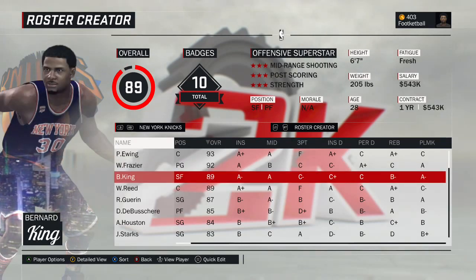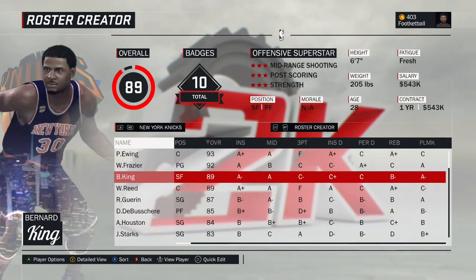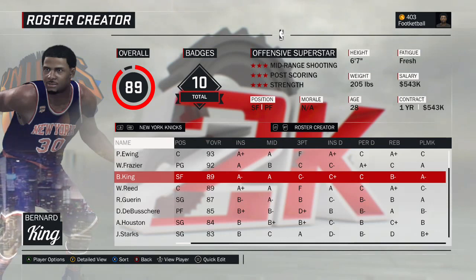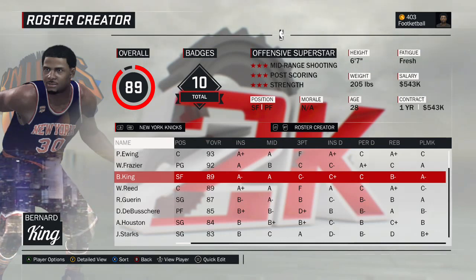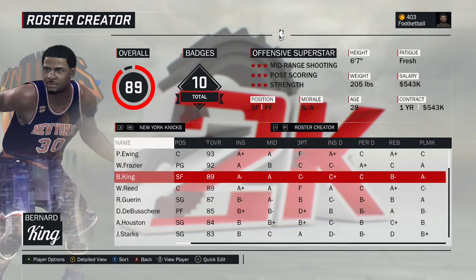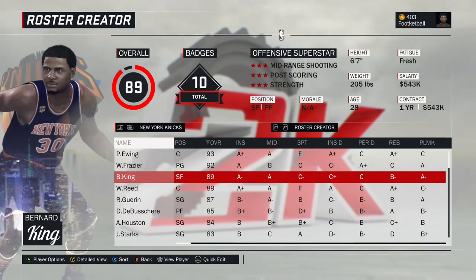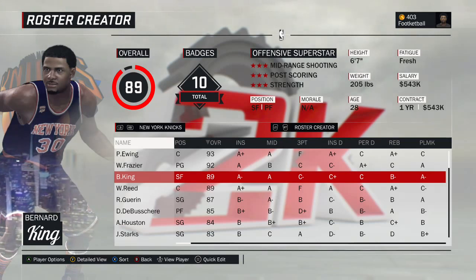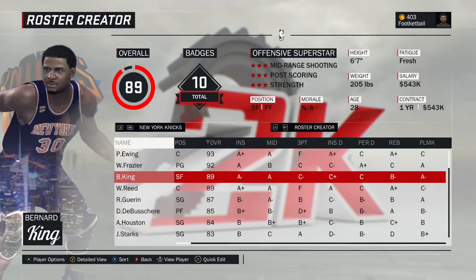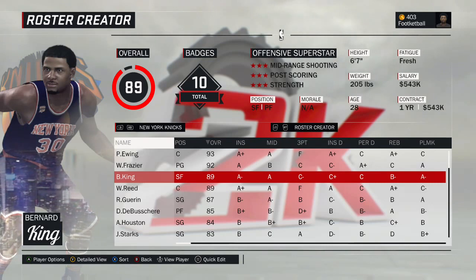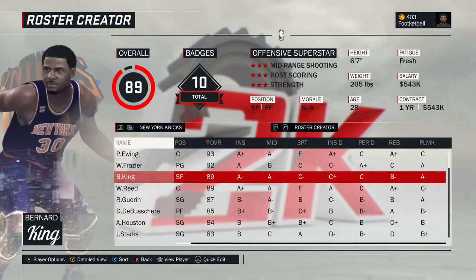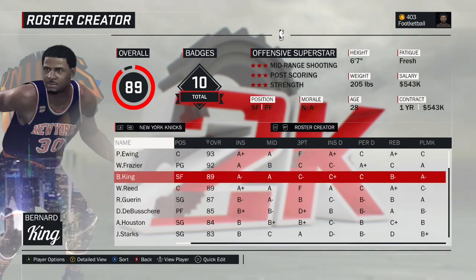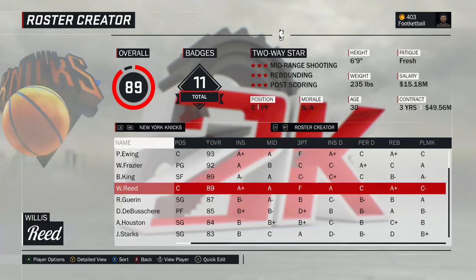Bernard King is a created player — probably the last guy we created. Thought we did a pretty good job — looks pretty good. He'll be the starting small forward for this team. He can obviously play some four, and in the modern NBA he would have absolutely played four. This is the 1984 version of Bernard King.